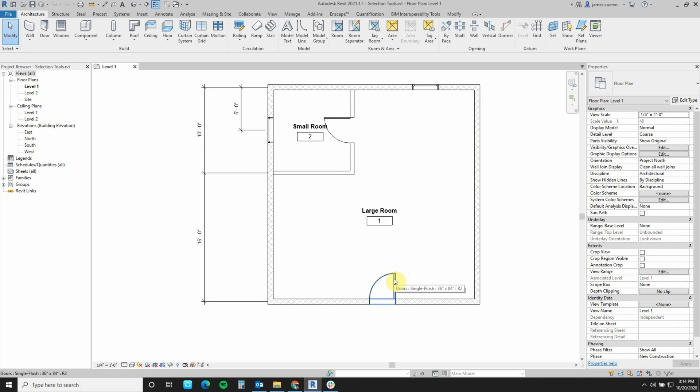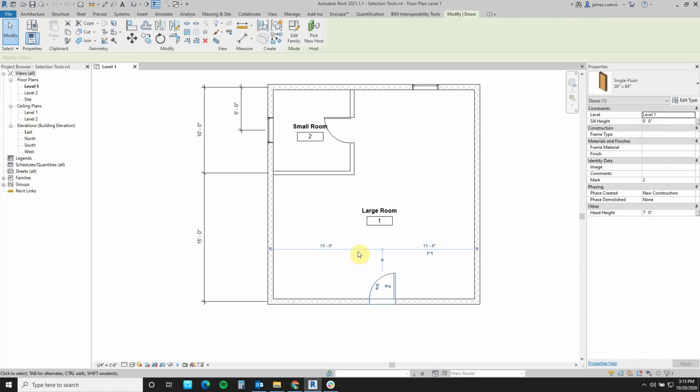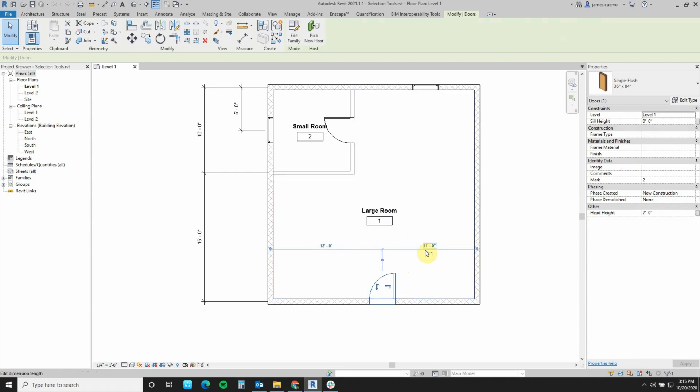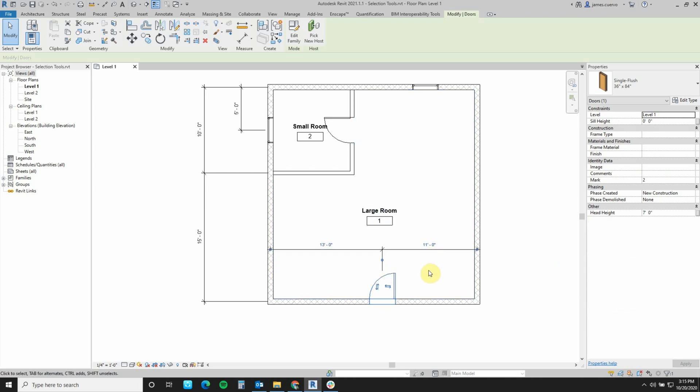By selecting any object in Revit, I can go ahead and then see the temporary dimensions, sometimes called witness dimensions. Now we know that we can actually make them permanent dimensions by clicking on that little item that we just saw.